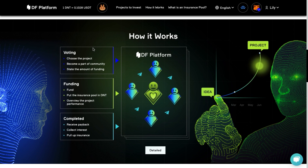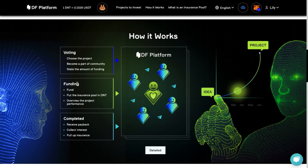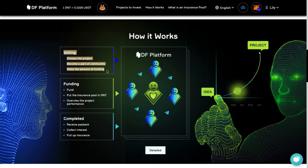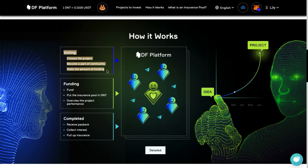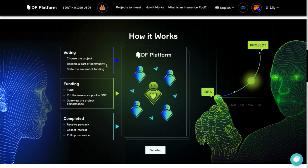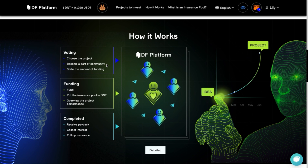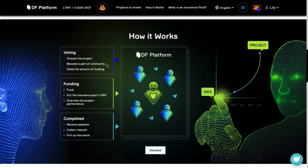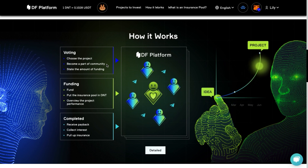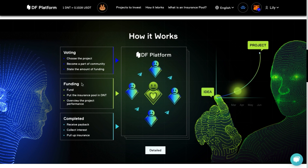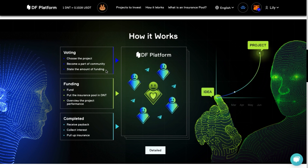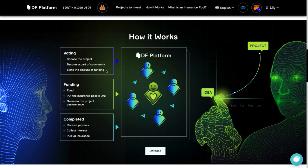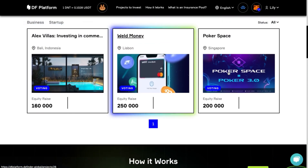Each project on the DF platform has three stages: voting, funding and completed. Currently the platform presents projects that are in the voting stage. This means you are interested in a project and would like to learn more about the project team in order to understand whether it is worth investing. You don't need to invest your real funds yet until the desired amount is collected and the project enters the funding stage. At the voting stage, you simply show interest in the project and get to know the project team in more detail.